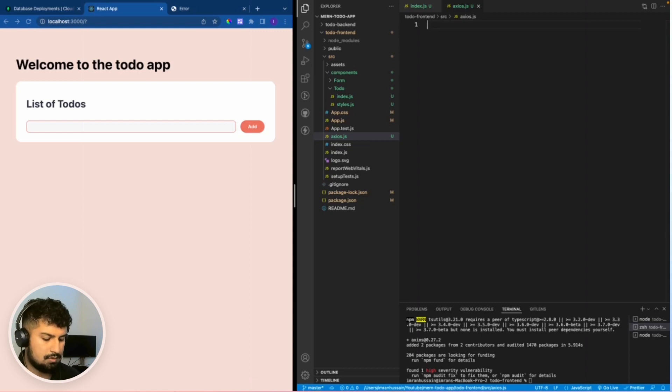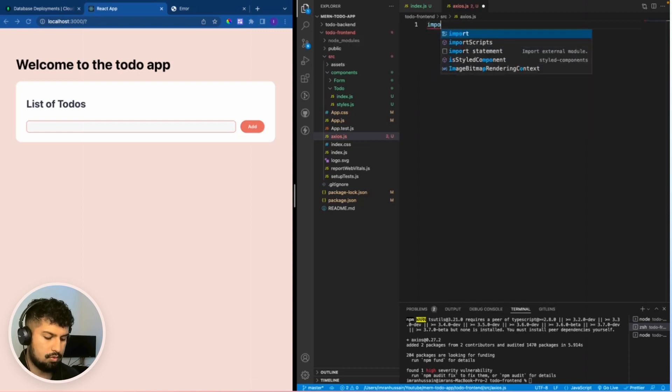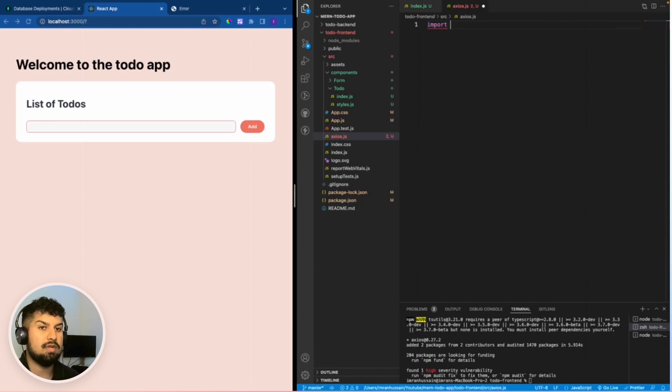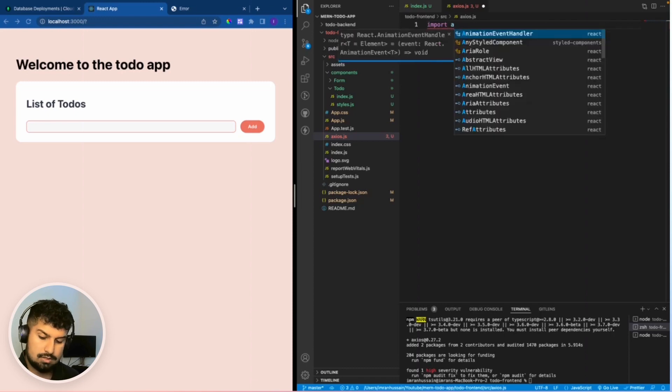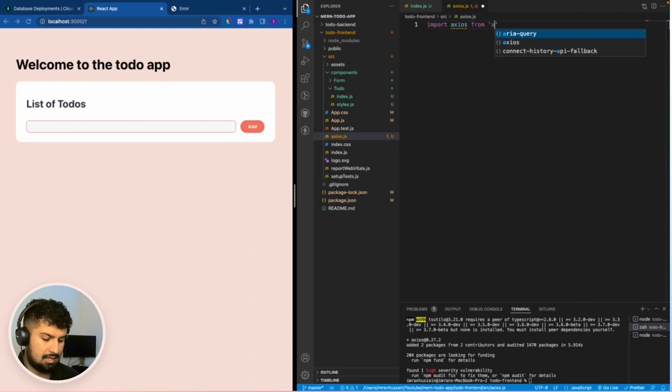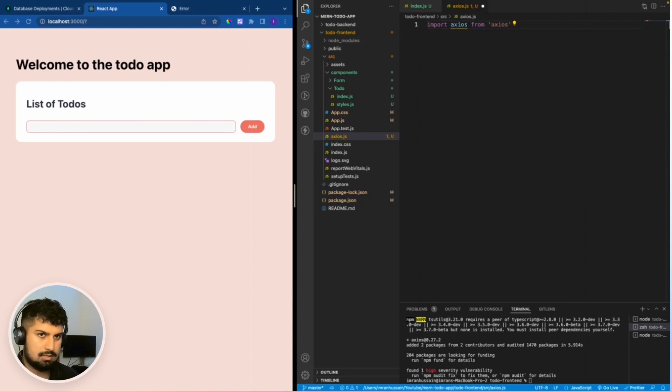In my Axios.js file, I'm going to import. We're back to the ES6 way of importing because we're on the front end. It's going to be import Axios from the package Axios.